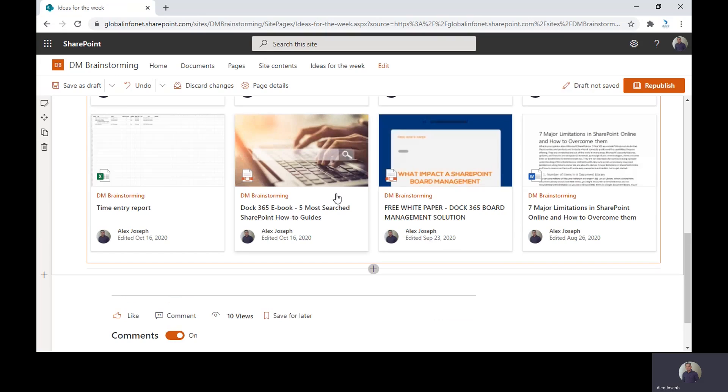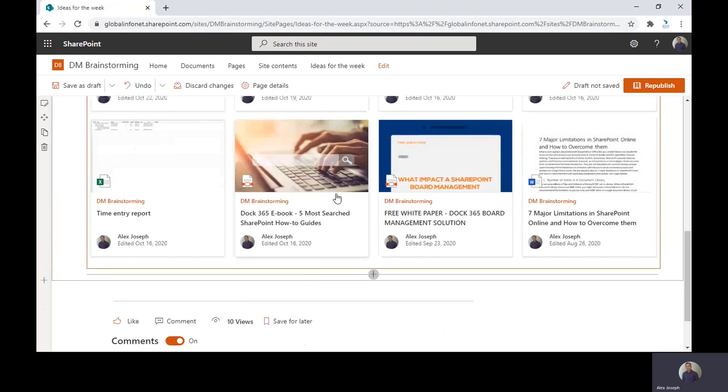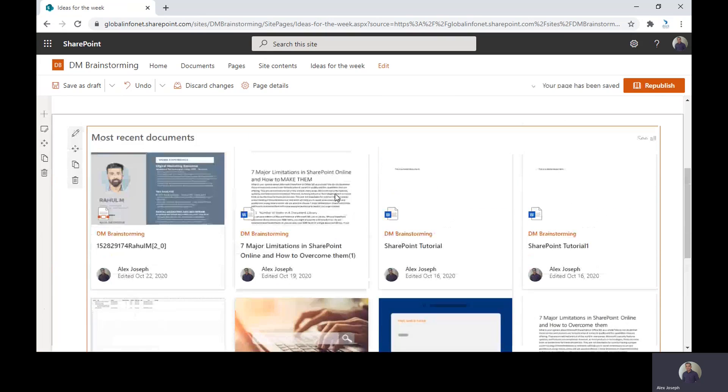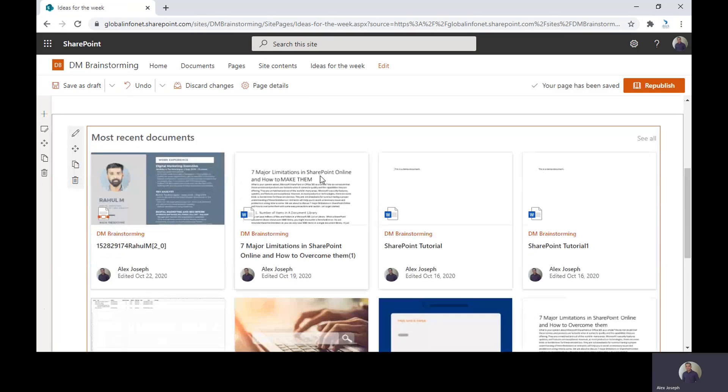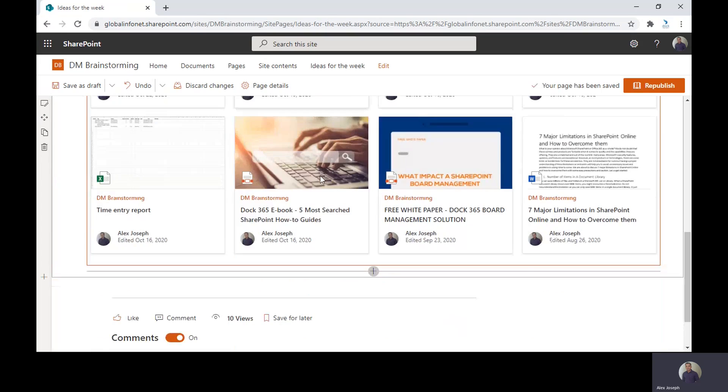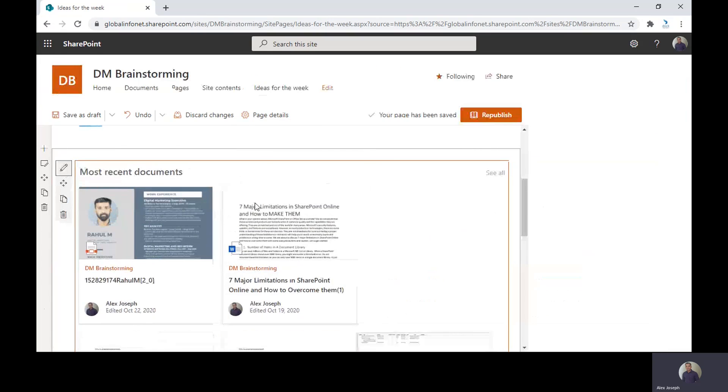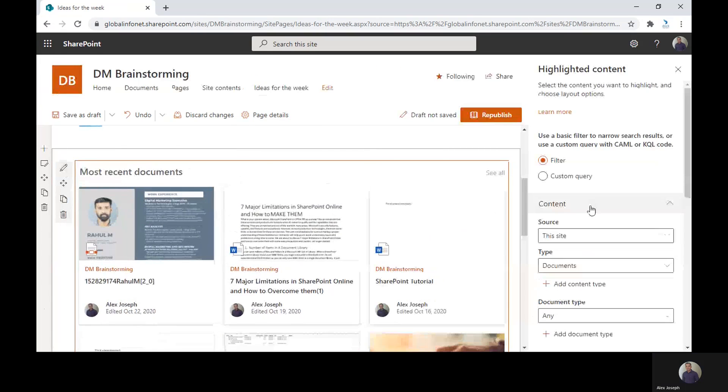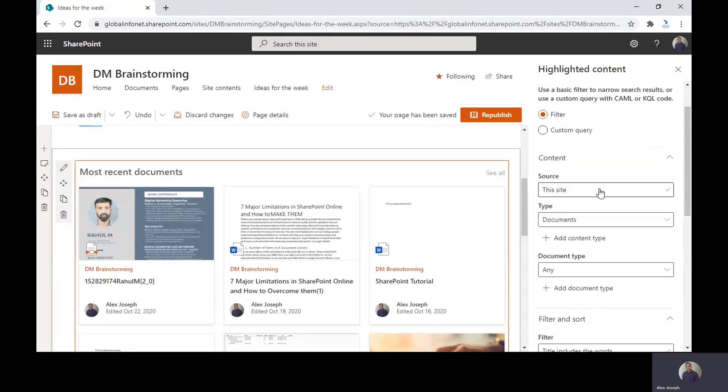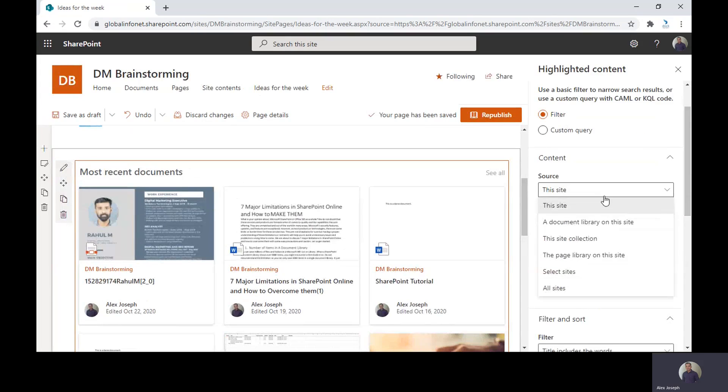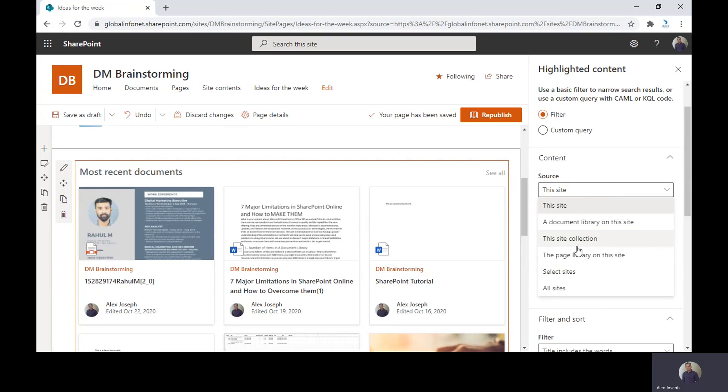So by default, all the documents you have recently uploaded or accessed will be displayed over here. You can edit that by clicking on the pen icon here. So you can see the filter options, the source. You can change the source to any other site, document library, site collection, etc. as you wish. You can also choose all sites.